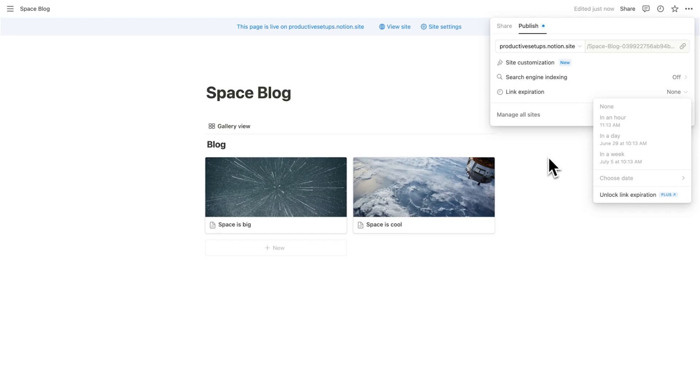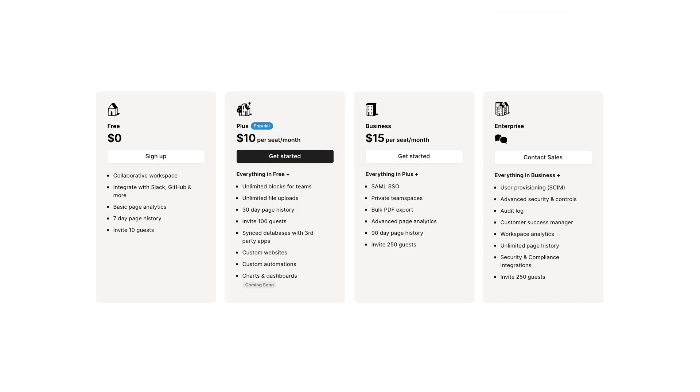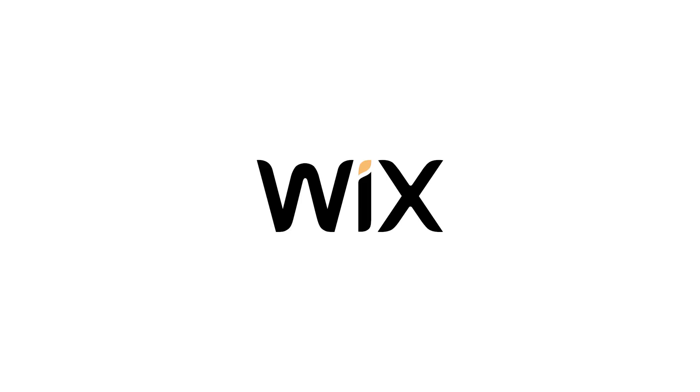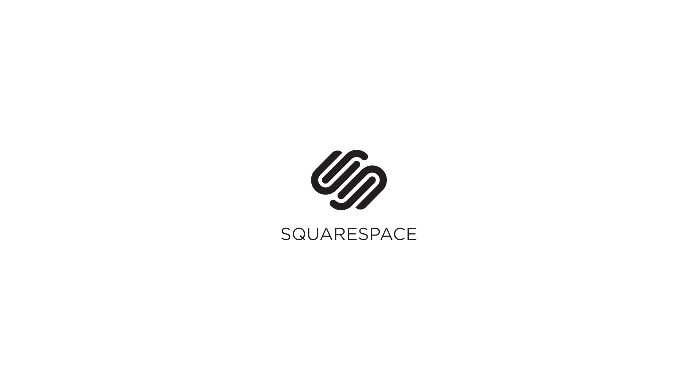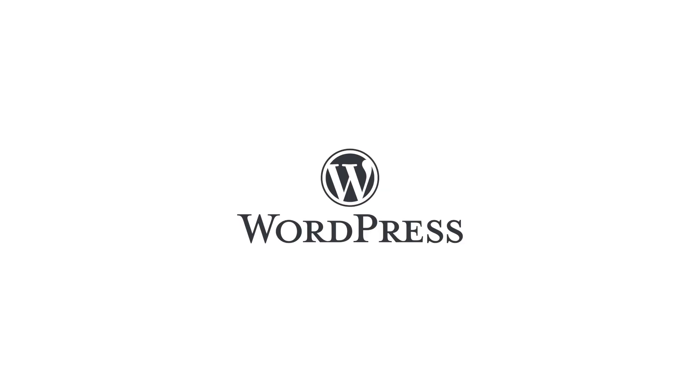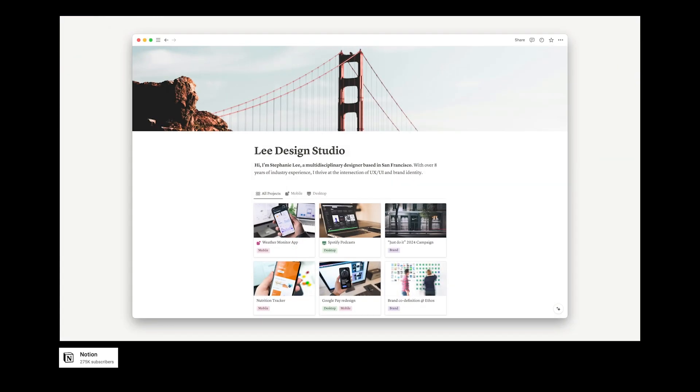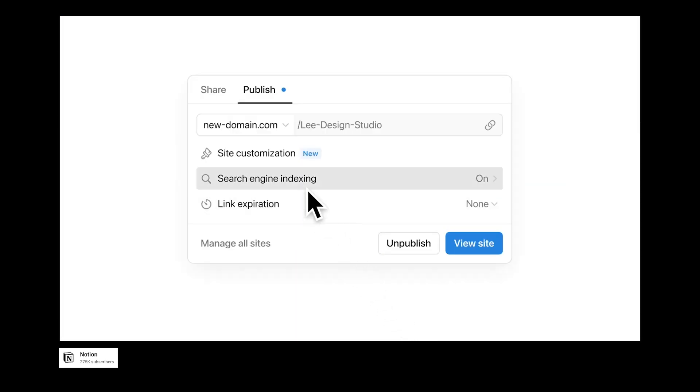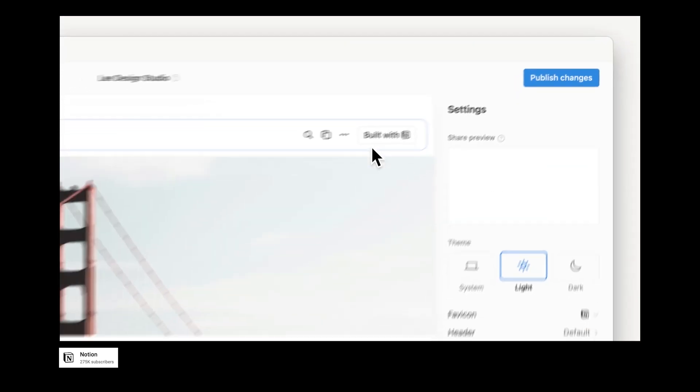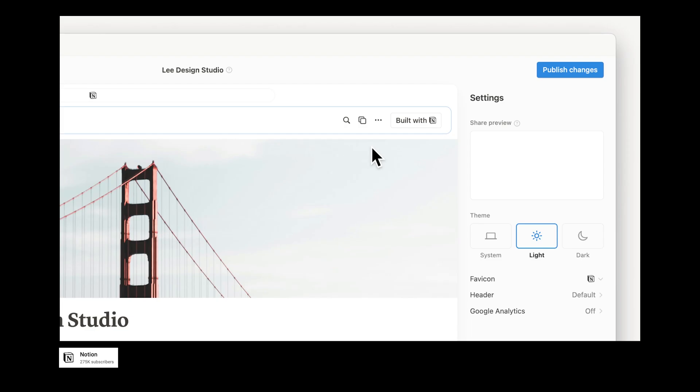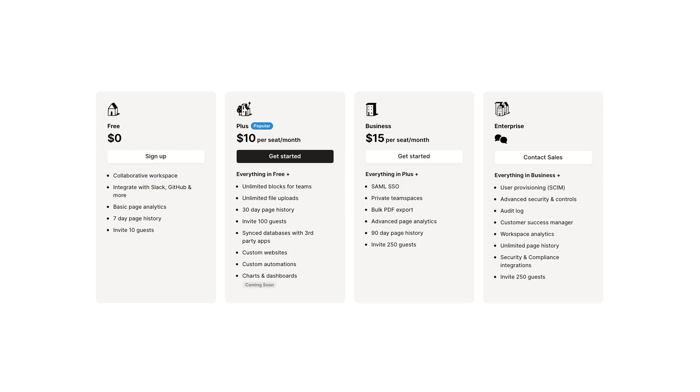Now, as you've heard from this look through, everything seems to be locked by the plus account. This actually makes sense. What Notion is trying to do here is tackle the big players, Wix, Squarespace, and even WordPress. And for this to work and be profitable for Notion, they kind of have to put these features behind a paywall.